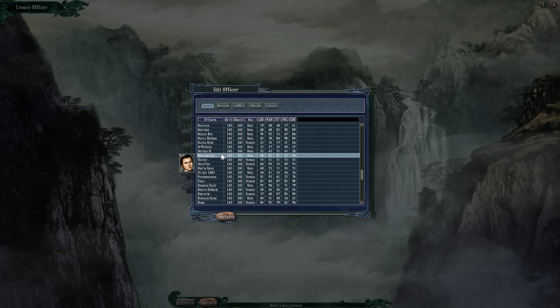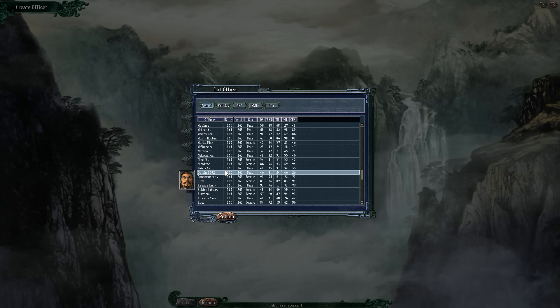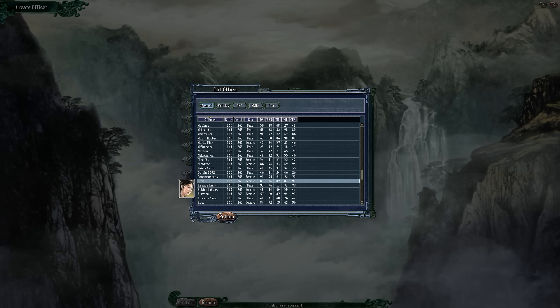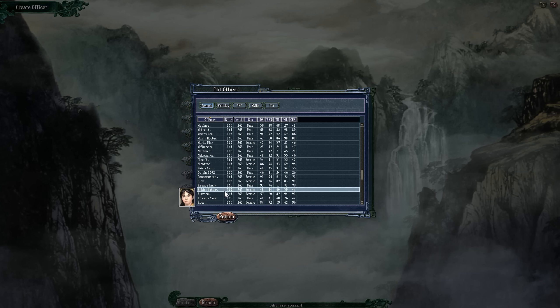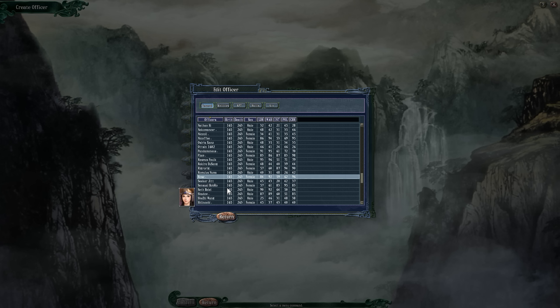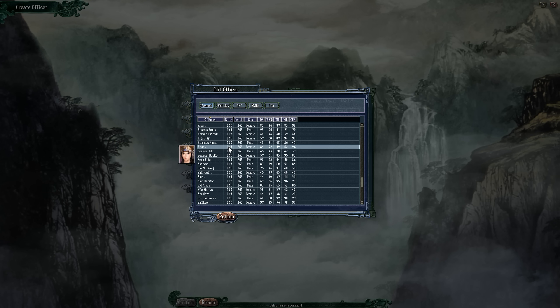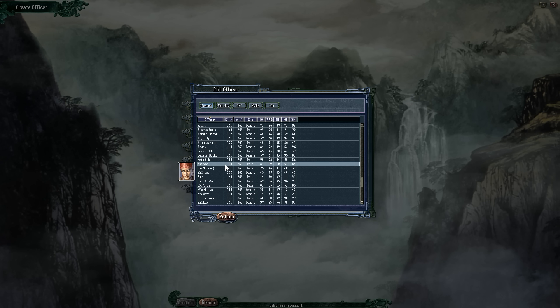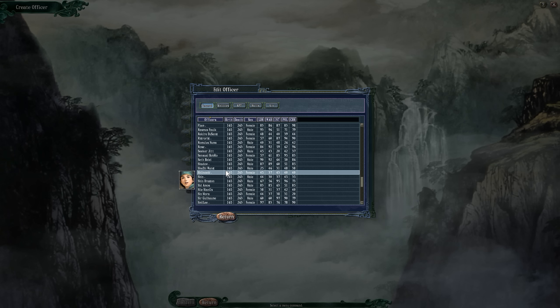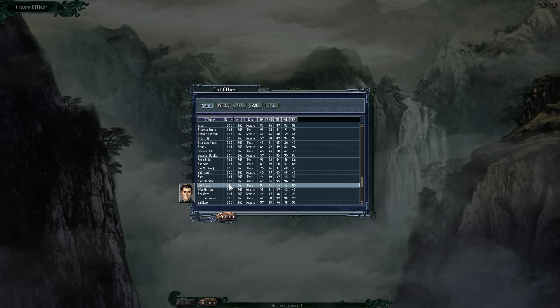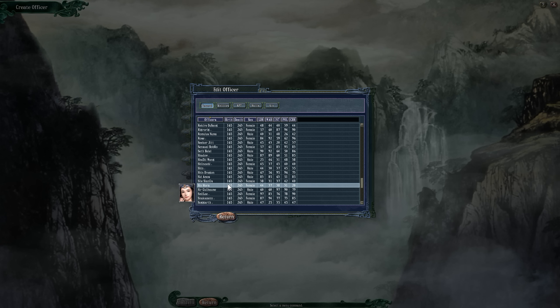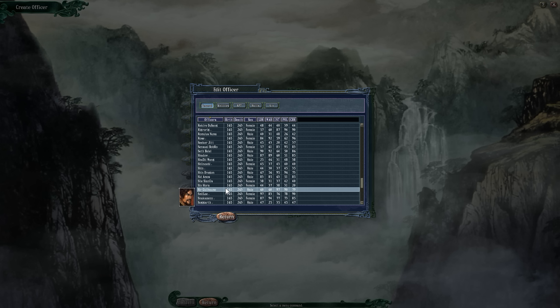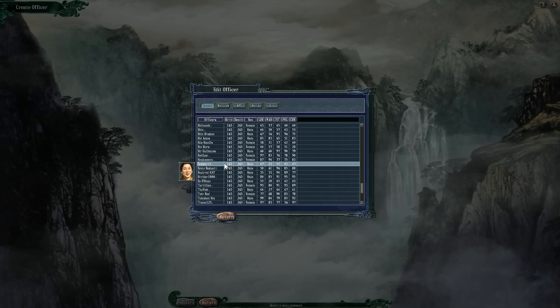I rolled a 1d20. 1 through 10 was a standard officer, 11 through 15 was a general, 16 through 18 was a strategist, and 19 or 20 was a hero, which determined your stats. Strategists favored political and intelligence, generals favored war and charisma, and heroes have high stats all around. Standard soldiers usually have their highest stats in the 40s or 50s but generally pretty low.